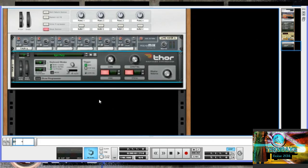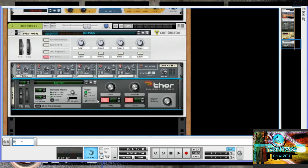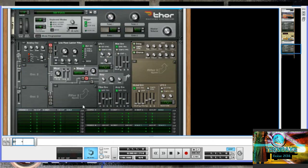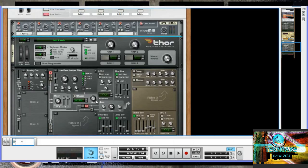We're going to right-click here and add a Thor Polyphonic Synthesizer. Usually these synthesizers come with their own presets already loaded when you load up the instrument, but we'll just hit 'Reset Device' to reset everything back to default settings.